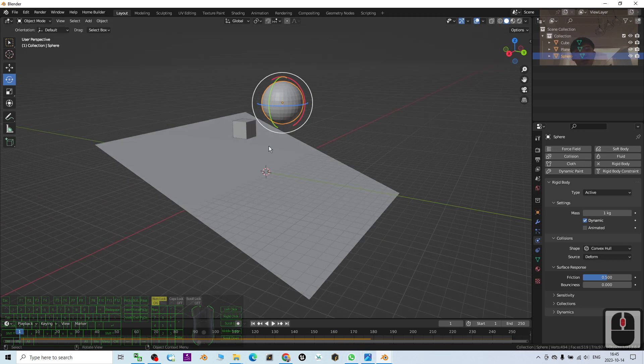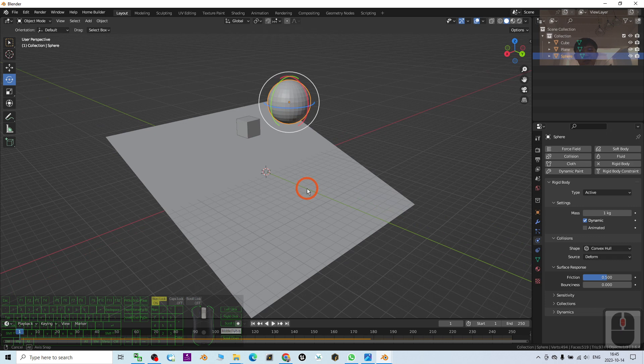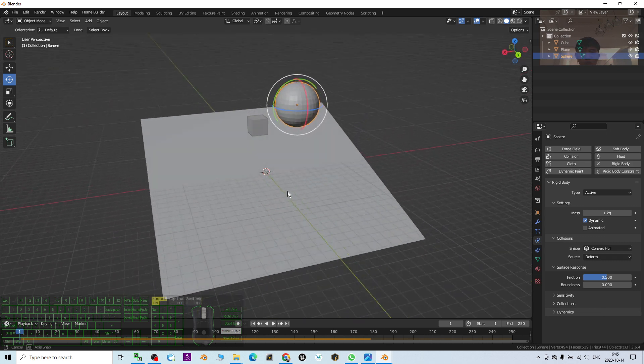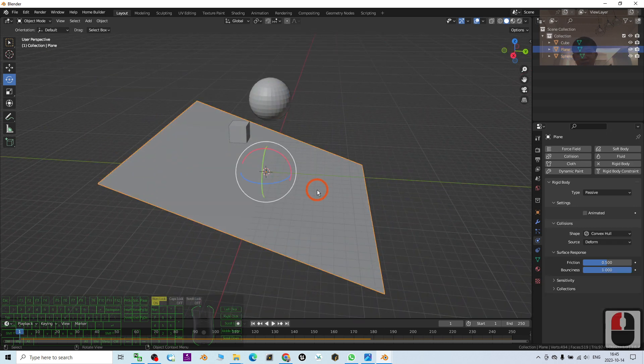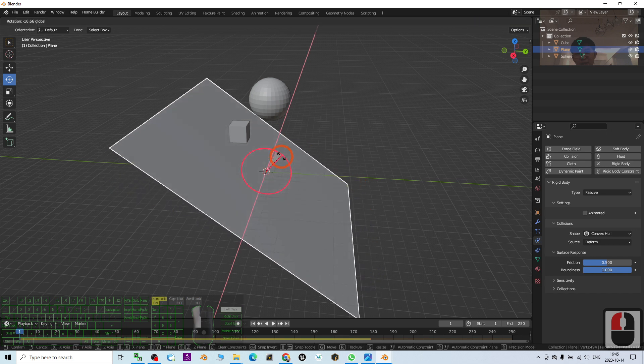You can set this type of collisions and bouncing for any of the shapes, for any of the 3D models in Blender.